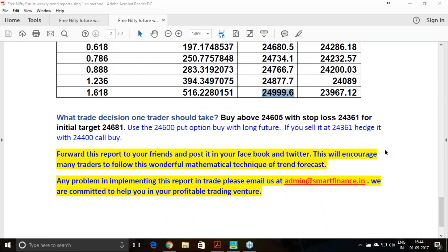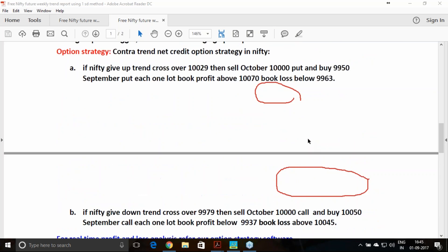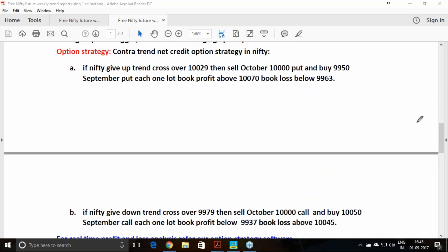Trade based on these levels and see what success you get. If you have any doubts following these levels, feel free to email us — I will be glad to answer your queries. The contra-trend net credit option strategy in Nifty is what we are going to follow for this entire month to see how option strategies can be implemented in the simplest way.